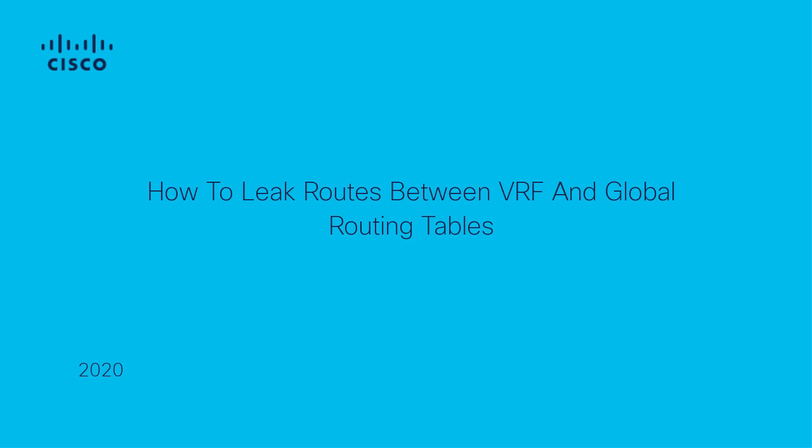Hello, this is Jessica from Cisco Tech. Today, I will show you how to configure VRF leaking from VRF to Global Routing Table.